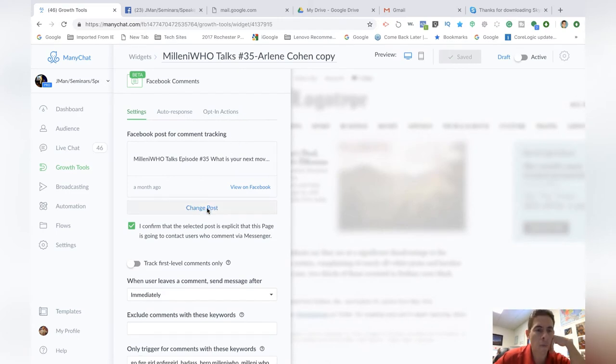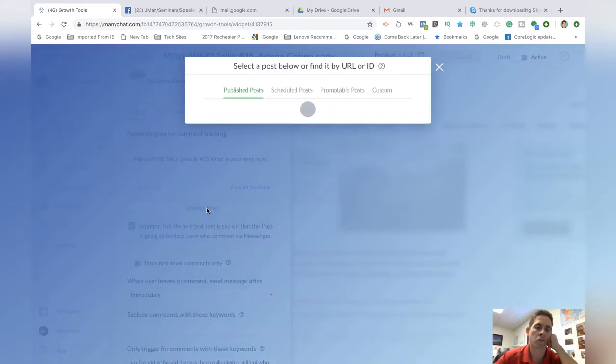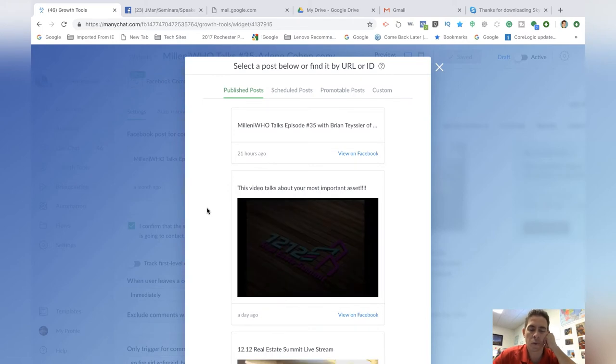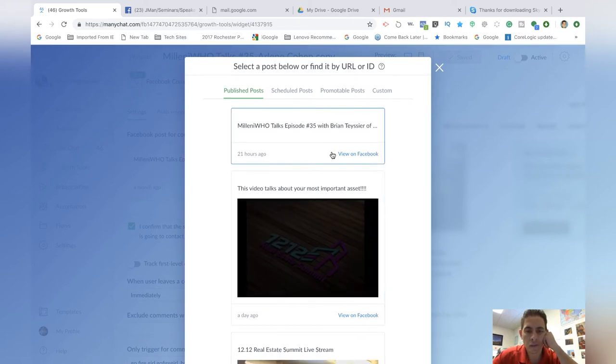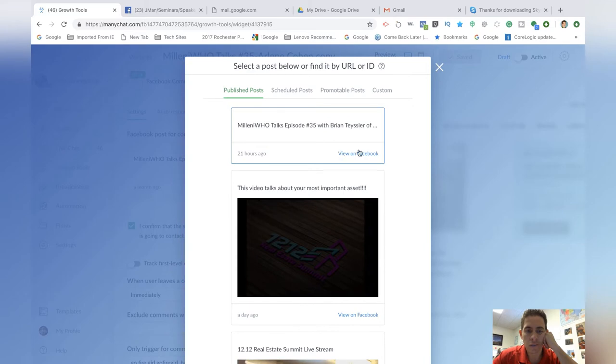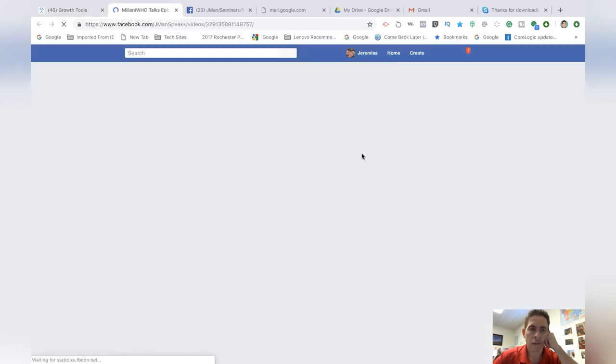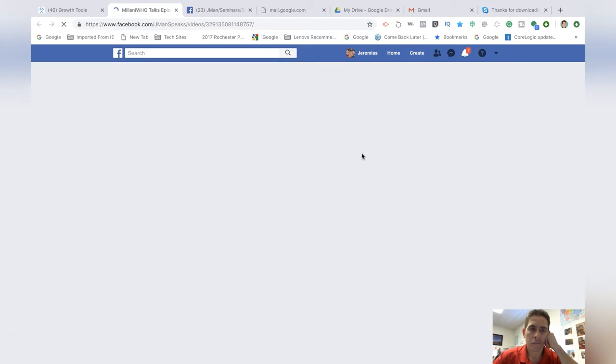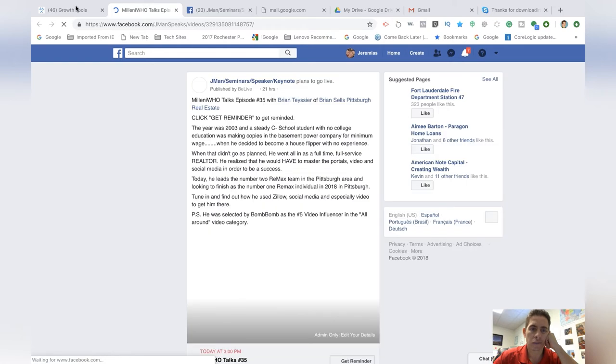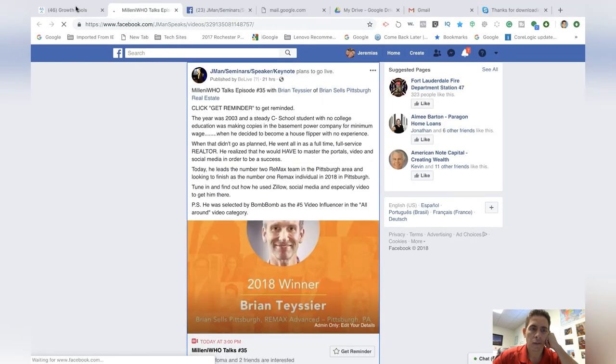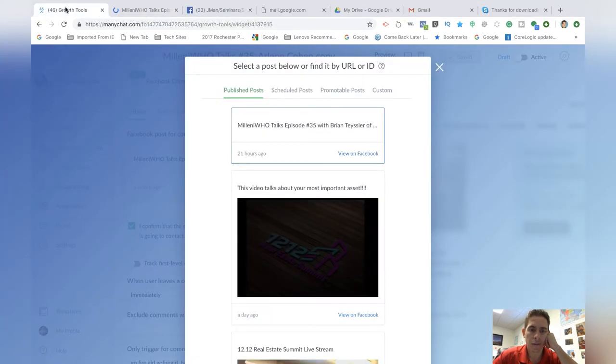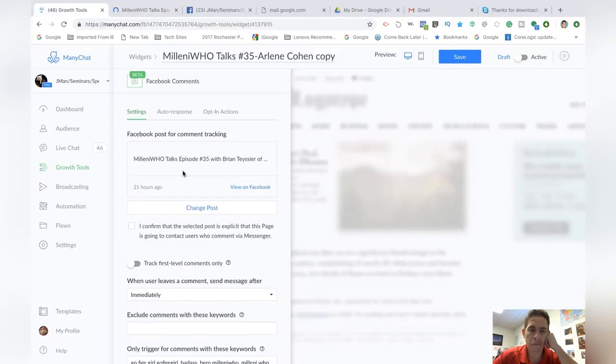And I'm going to change the post. So this is all tied into a post that you've already put onto your page. And so I'm going to go to this one, Millenia Who Talks number 35. Okay. Why is that going so slow? Yep. That's the one I want. So I'm going to come back over here.